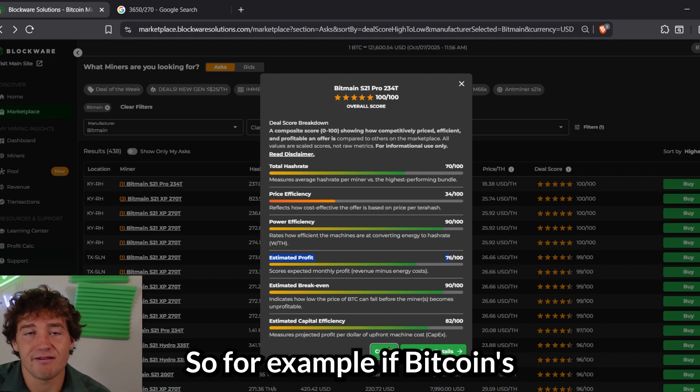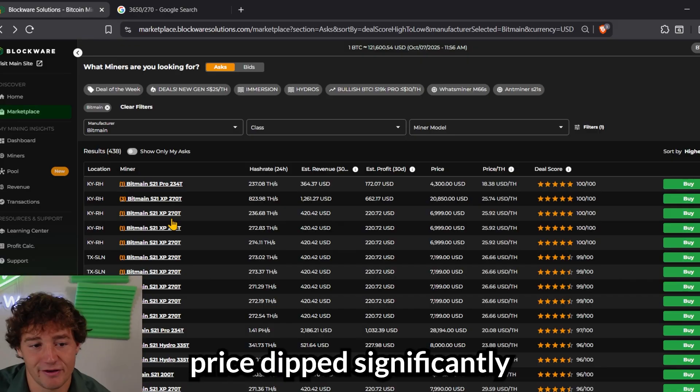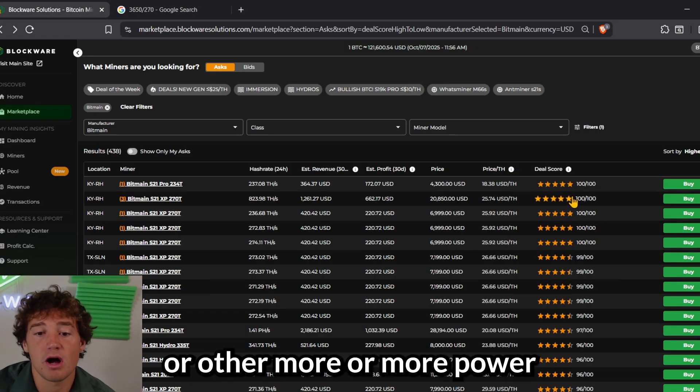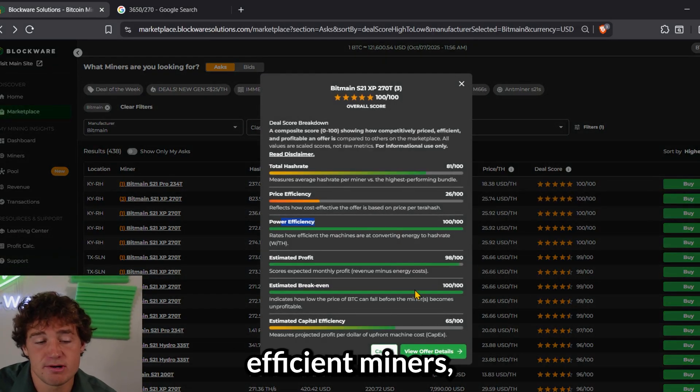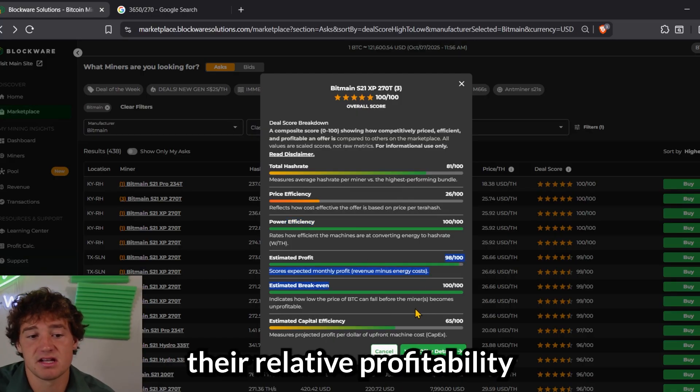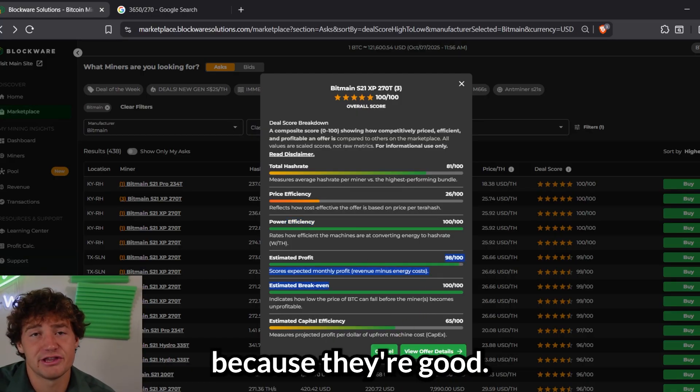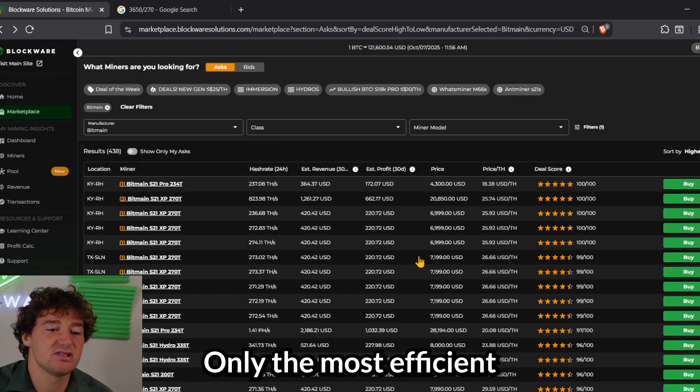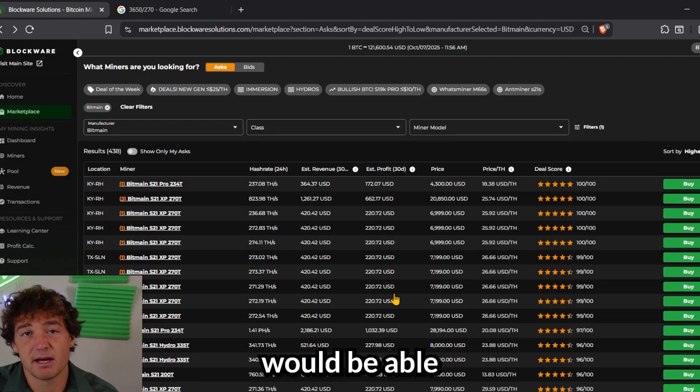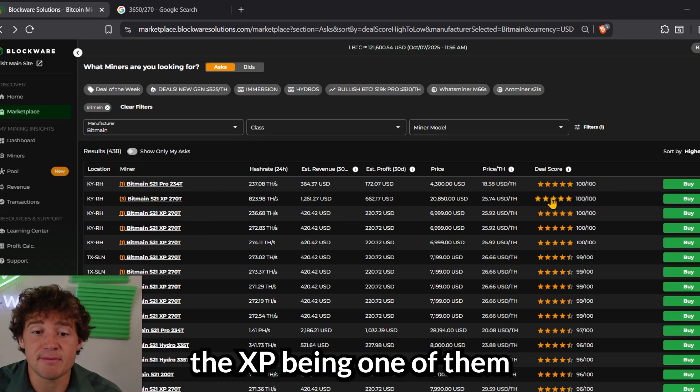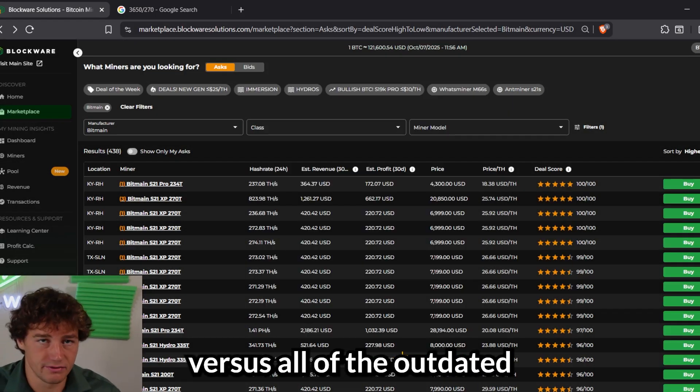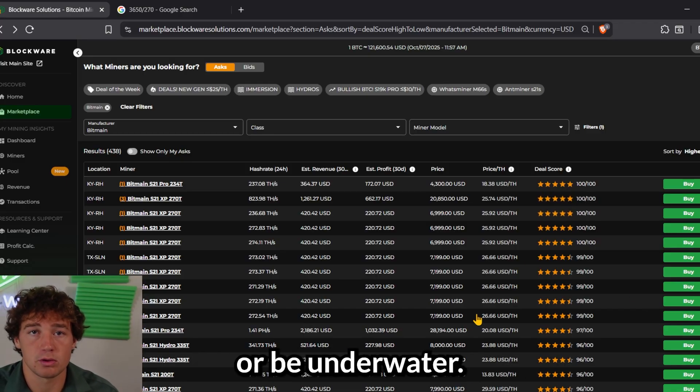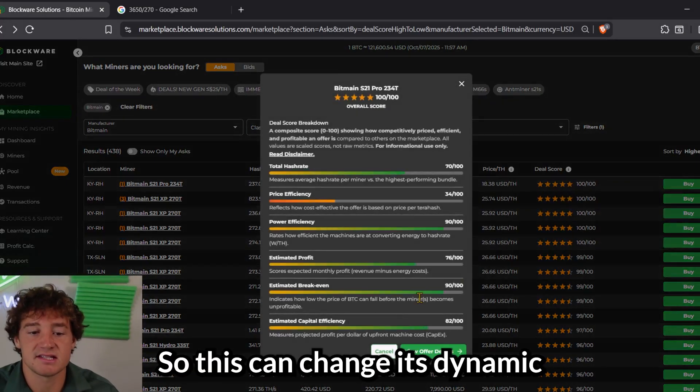So, for example, if Bitcoin's price dipped significantly, the S21XP or other more power-efficient miners, you're going to see their relative profitability actually increase. Because if Bitcoin really went into a devastating bear market, only the most efficient Bitcoin miners would be able to keep large profit margins, the XP being one of them, versus all of the outdated hardware might become unprofitable or be underwater. So this can change.